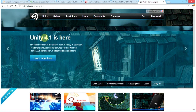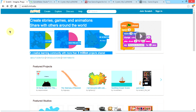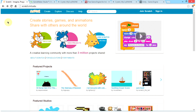So without further ado, let's get on to it. The fifth game engine in our series is going to be Scratch. Scratch is an easy-to-use game engine that lets you drag and drop blocks onto the workspace to create an animation, story, or game.